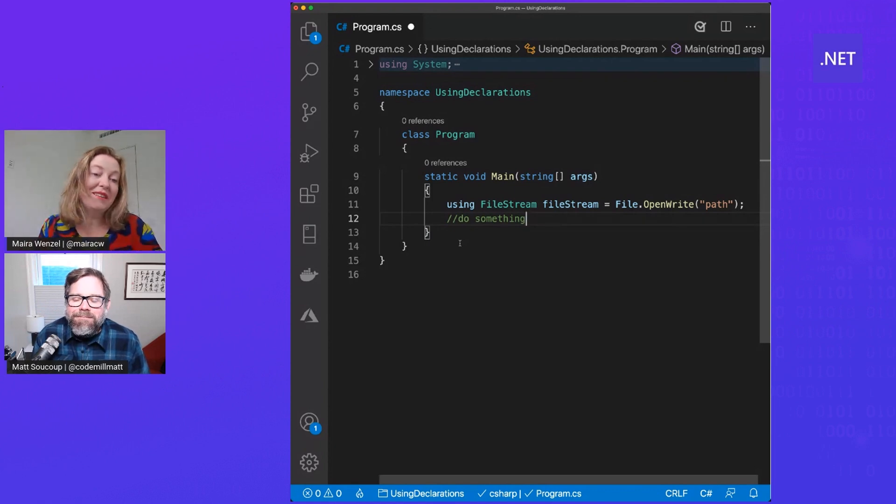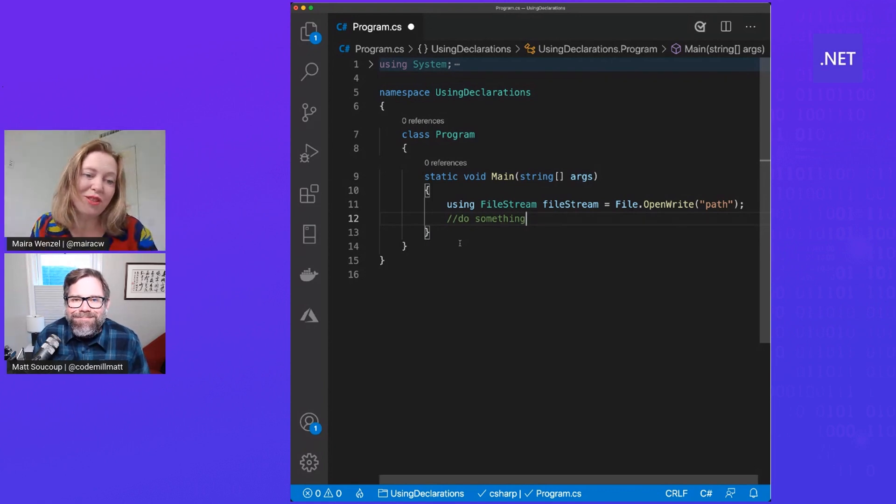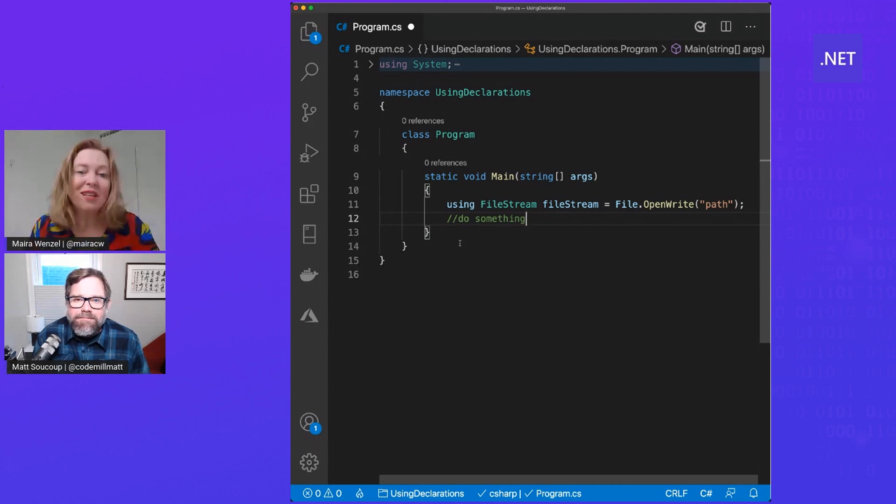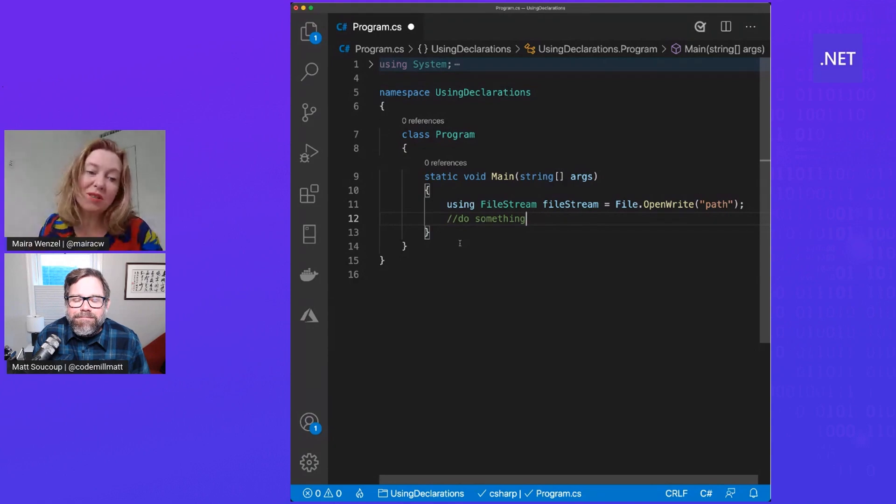That looks great. Thank you so much, Matt, for sharing this with us. And for more information about this feature, check out the documentation resources below. Thank you.